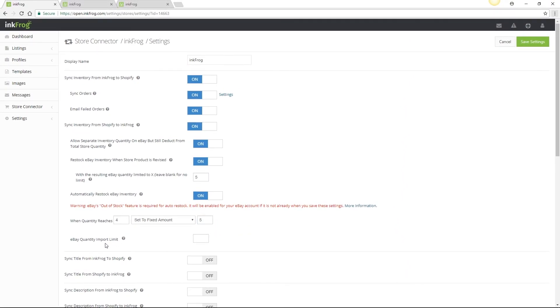If you choose to use the eBay quantity import limit when you import products from Shopify the eBay quantity will automatically be set to this amount as long as the Shopify quantity value is at or above this amount. If this field is left blank the full Shopify quantity value will import.